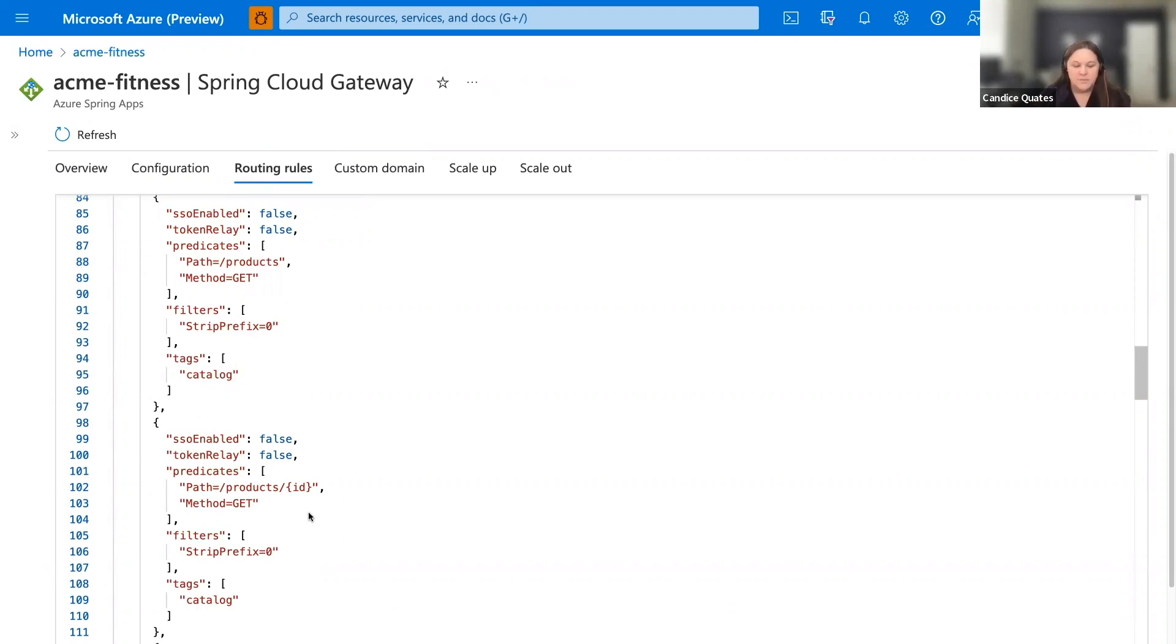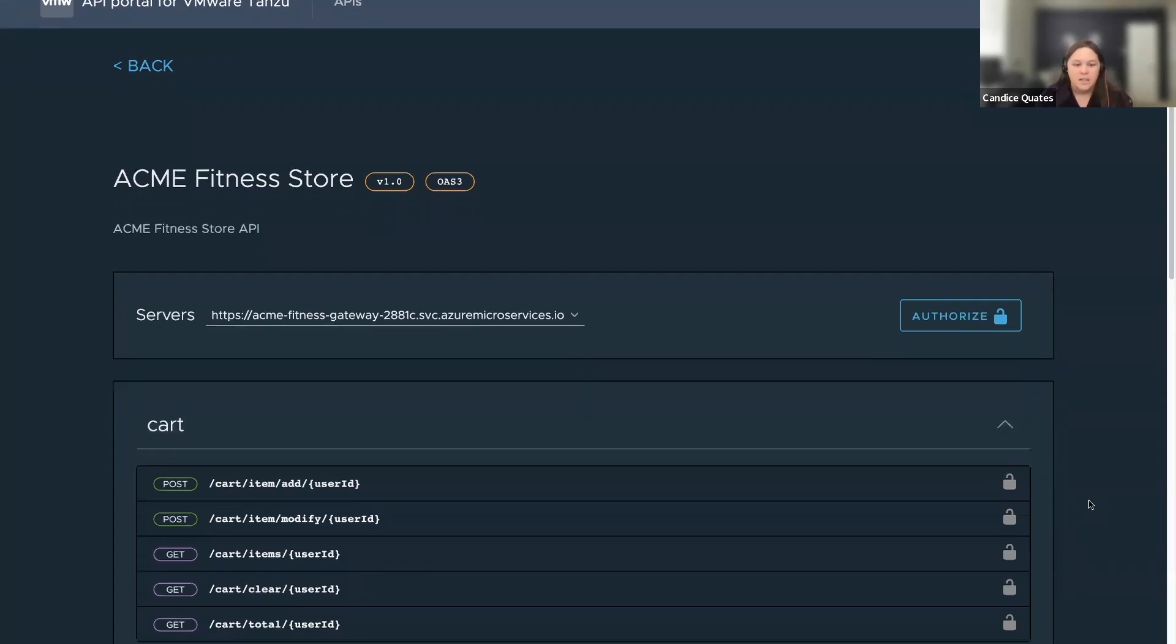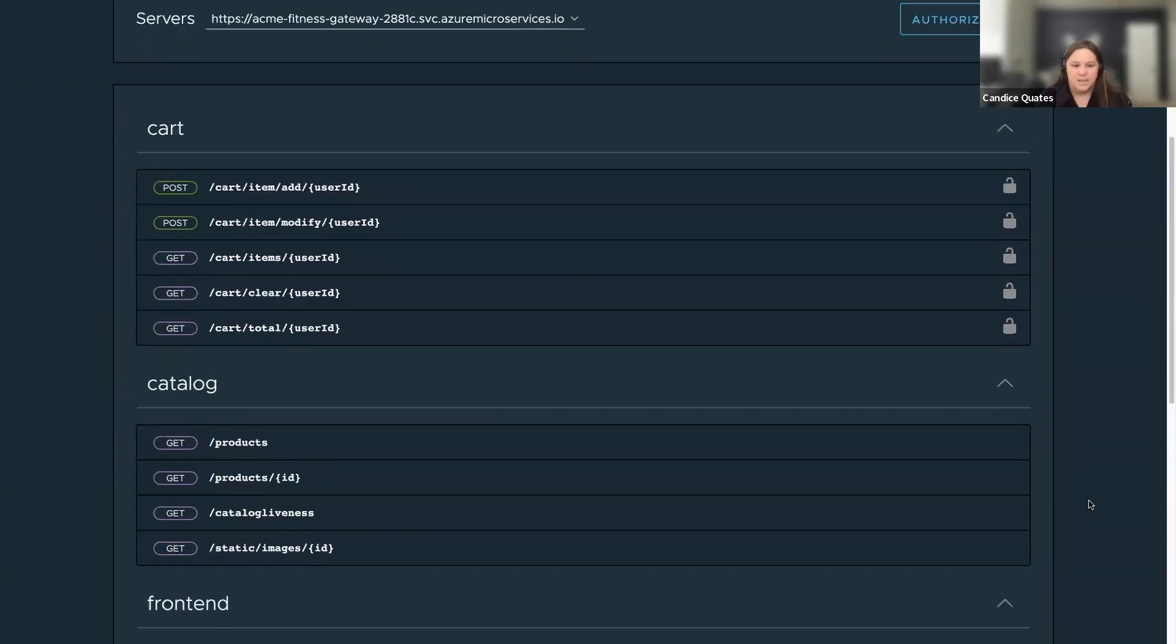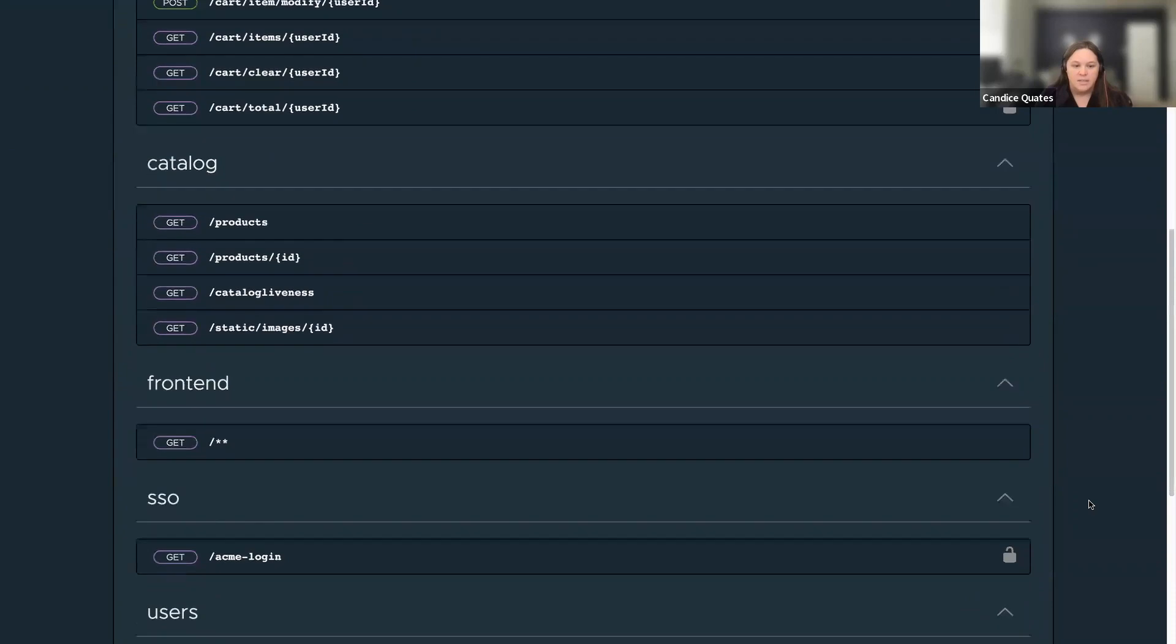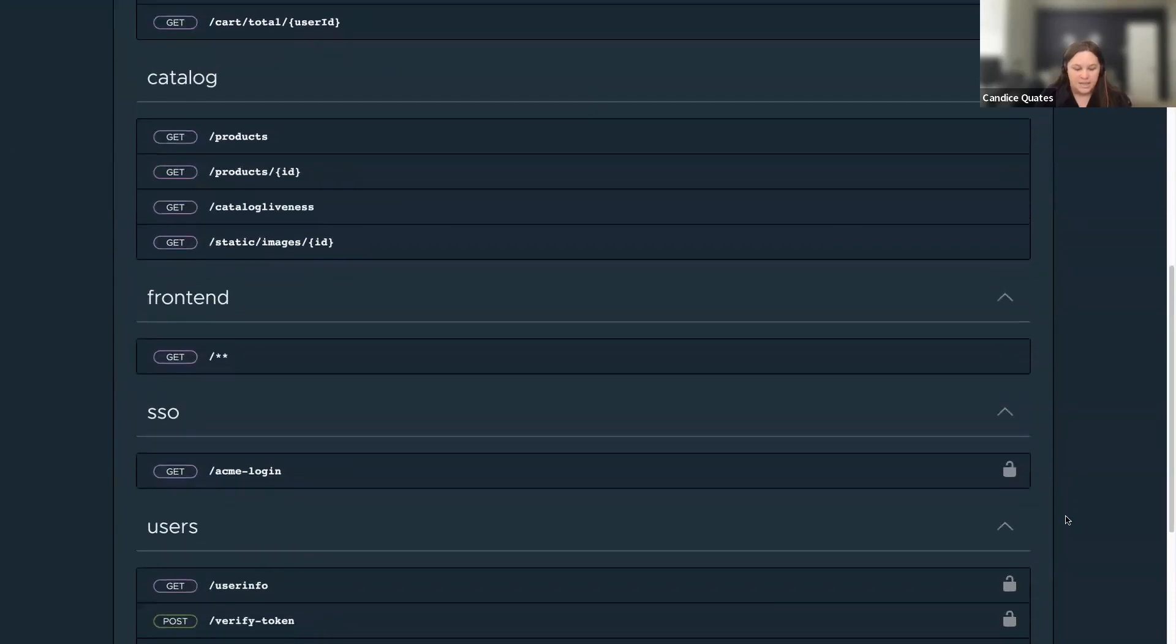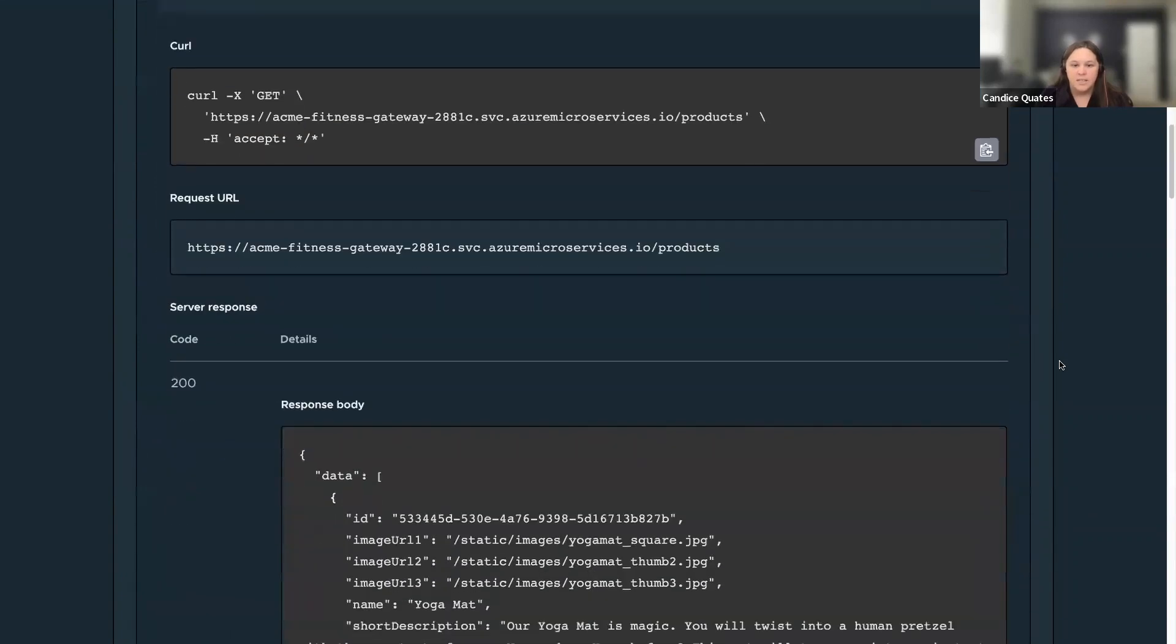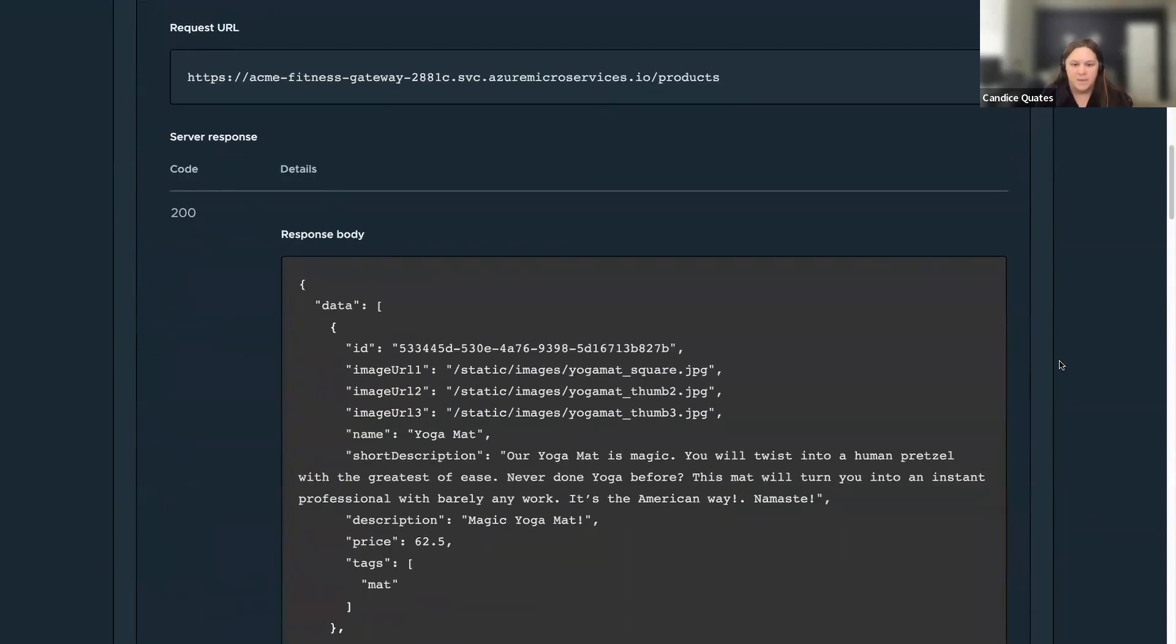Now, to look a little further at these routes, make them a little easier to see, I'm going to go into API portal. And in here, you can see all of the routes provided by the application. So let me scroll down a little bit here. You've got the cart. And here's the catalog. I'm going to scroll past the catalog a minute for the front-end and the login and the users. I go back to the catalog. Let's go get products and try it out and execute. This looks like it succeeded, and it did. Here's our yoga mat. It's made of magic.